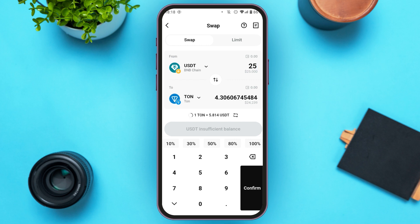Now all you have to do is tap on the Confirm option that you'll be able to see on your screen, and then you'll have to complete the transaction. It might take around one or two minutes. Depending on your network, it can take up to three hours too, so you need to exercise patience. After that, you'll be able to convert USDT to TUN.